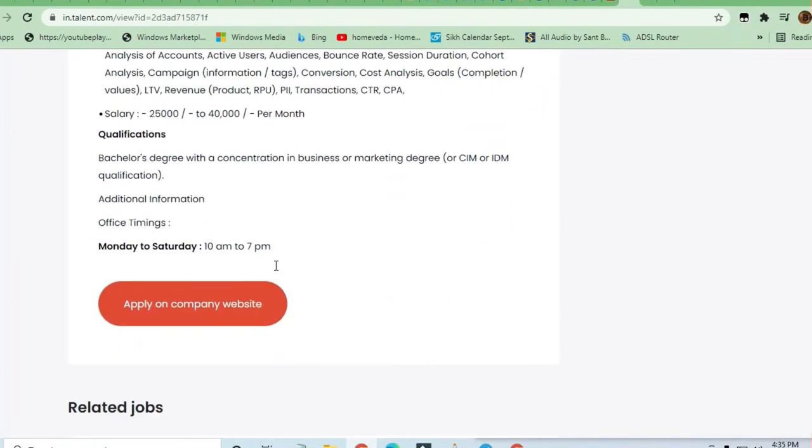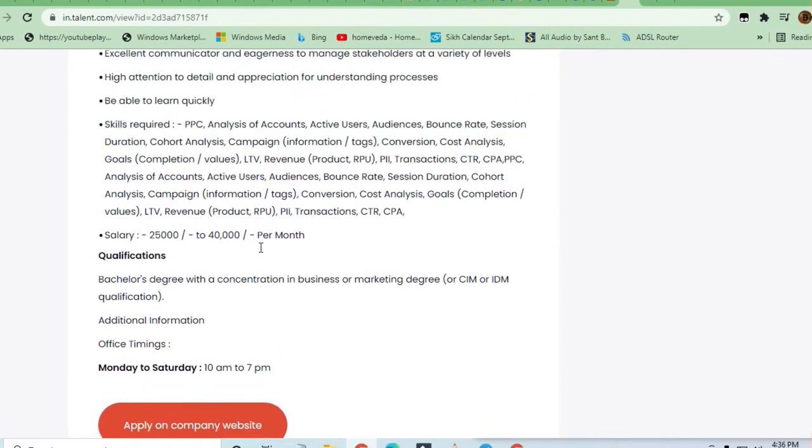CAC IDM qualification. Work timing is Monday to Saturday, 10 AM to 7 PM. Skills required include PPC, analysis of accounts, active users, audience bounce rate, session duration, and cohort